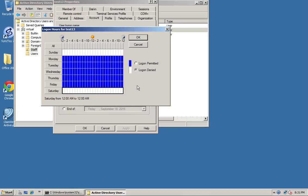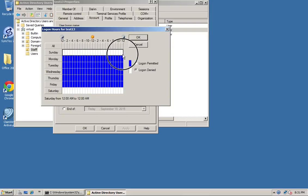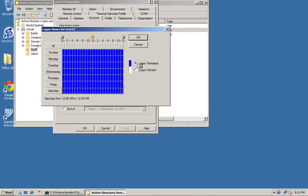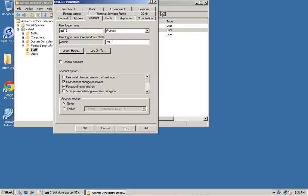The only problem is if they decide to come in to do overtime, you need to remember that you have to enable it again. That's basically how you set particular logon hours.